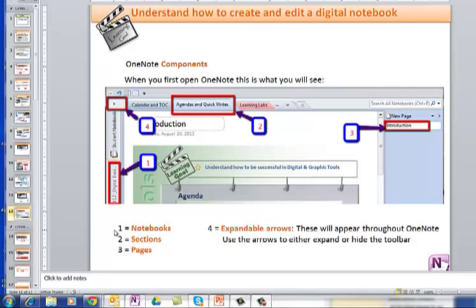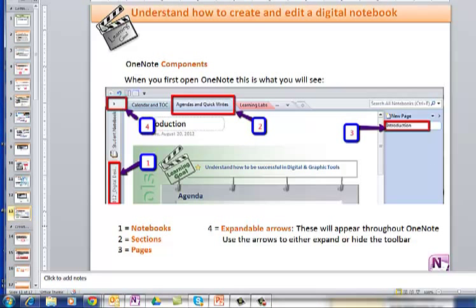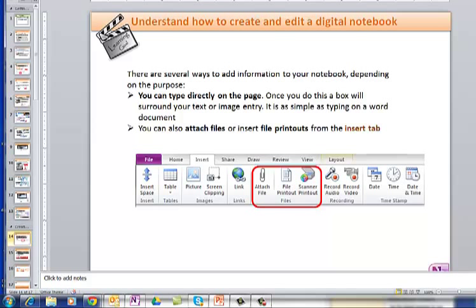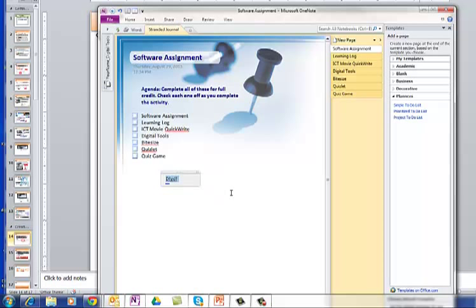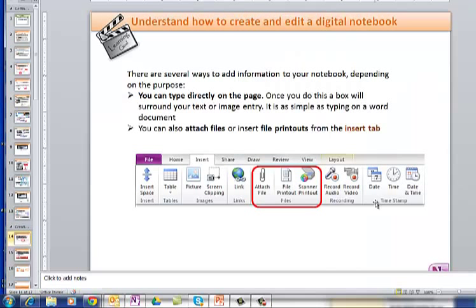OneNote Components. Number one, over here, these are where the notebooks are kept. Number two are sections. Section tabs are up there too. There are expandable arrows that you can expand or hide the toolbar as you wish. You can type directly on the page. Once you do this, a box will surround your text or image entry. For instance, I just click in here, start typing, see there's the box. And equally, you can insert pictures, and they just, you don't have to wrap them or anything, they just sit right in there, and you can delete them easily.